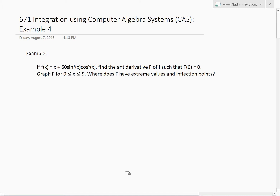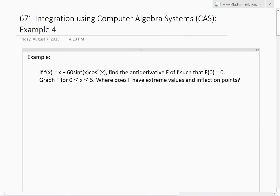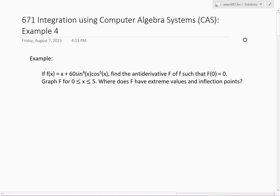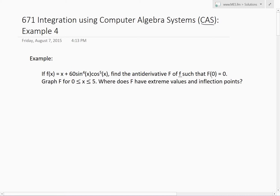Welcome to Math Easy Solutions. This video goes further into integration using computer algebra systems, or CAS. We'll go over example 4, which states: if f of x equals (x + 60) times sine to the power of 4 of x times cosine to the power of 5 of x, find the antiderivative capital F of x — that is, the integral of f(x) dx.